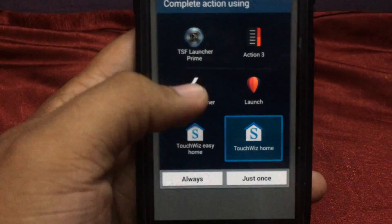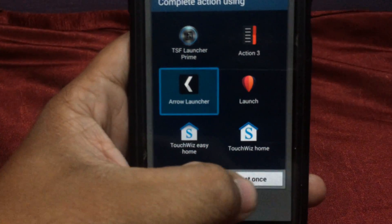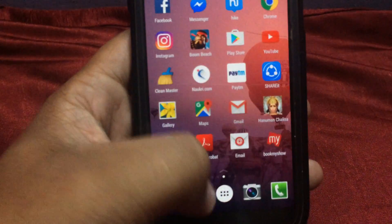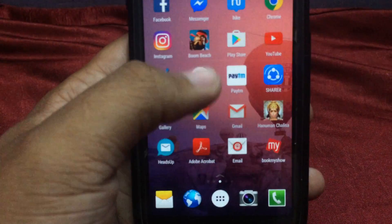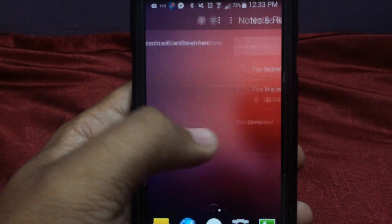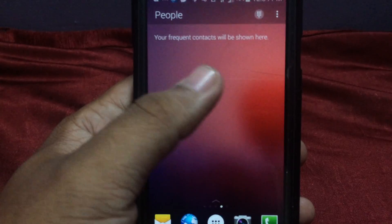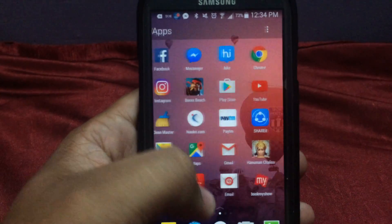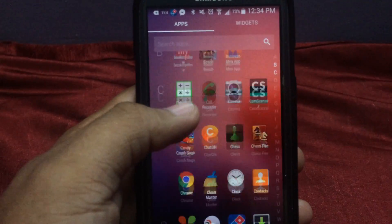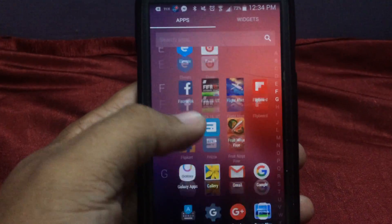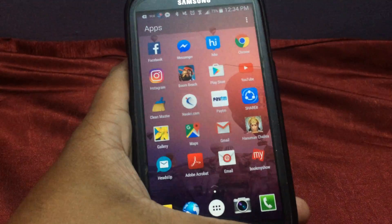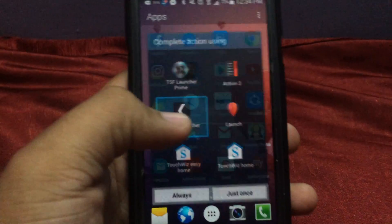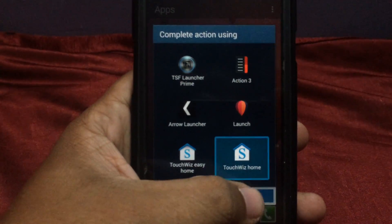You get a notification sensor on the back and on the down screen as well. There are different types of widgets — people you have called recently appear, and notes and reminders also come up. It has an app drawer where apps are arranged alphabetically. It is a great app. If you want to go back, you can switch to your default home.